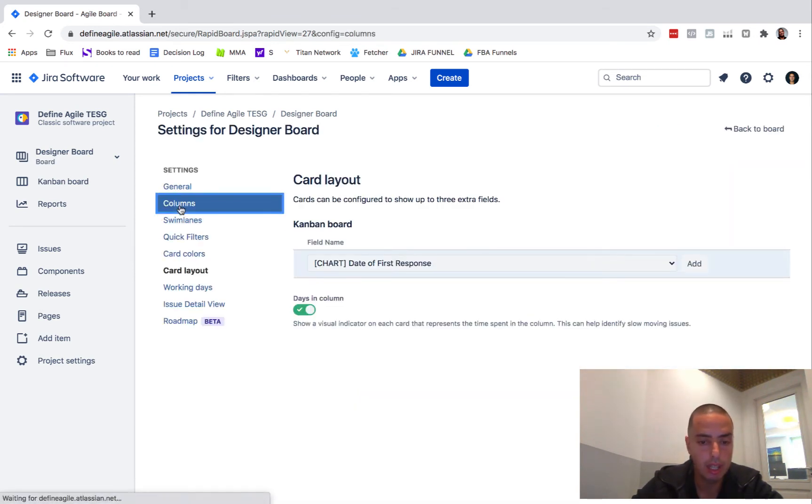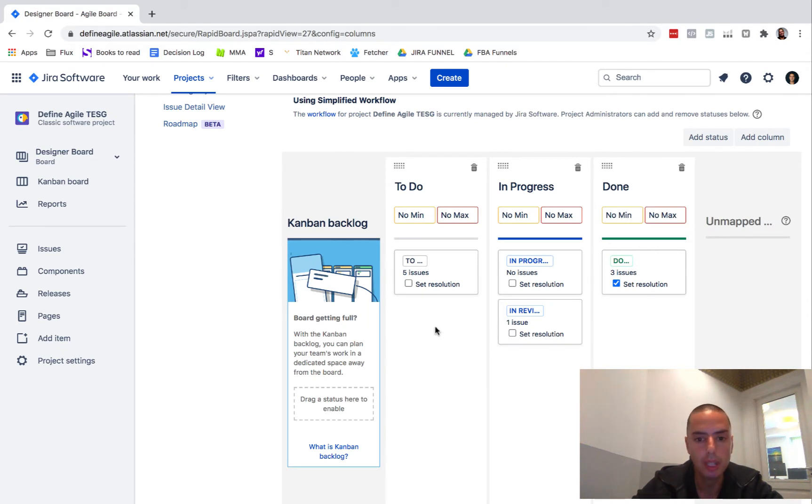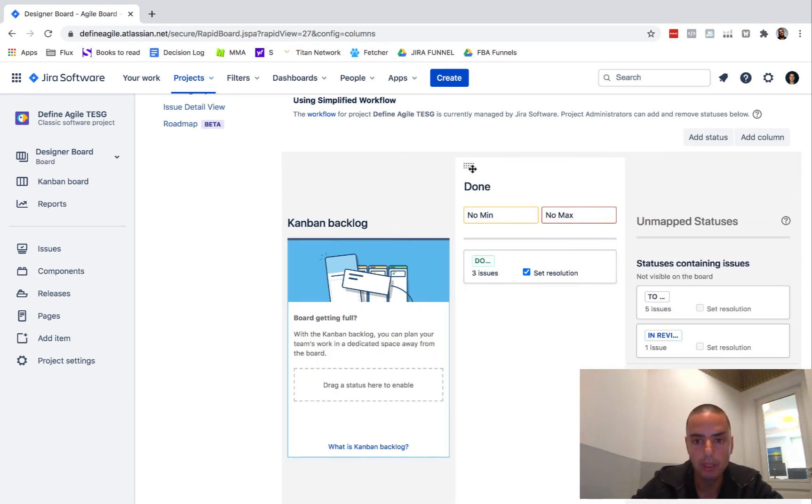Click on columns. Now look, I have all those columns. What if I don't want those columns? What if I want to have my own? I don't want this, I don't want this, I don't want this. I don't think you can delete that one, but let's add a column.